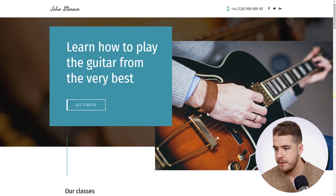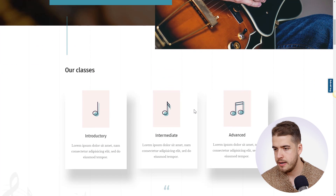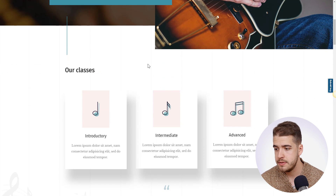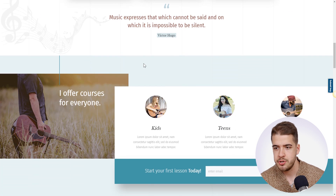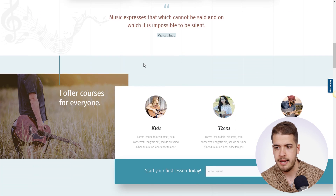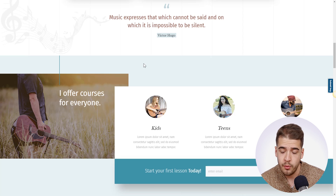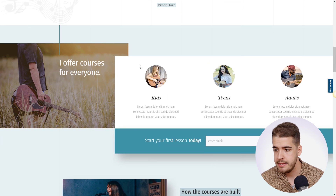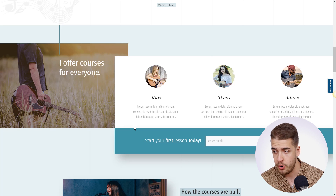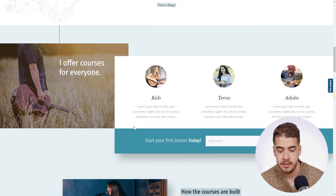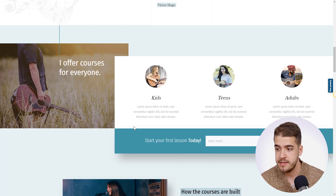If we scroll down further on this page we're going to find some more information about the classes — a simple quote, and then a section that basically tells you who this course is for. Then you get to a lead generation section where visitors can drop off their email address in exchange for the course.